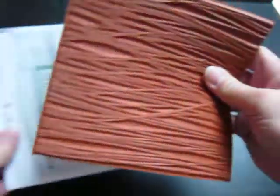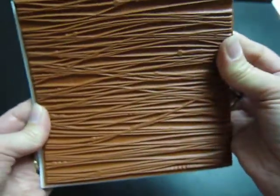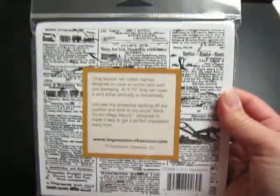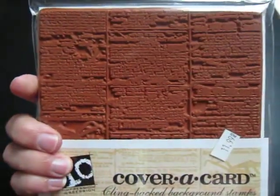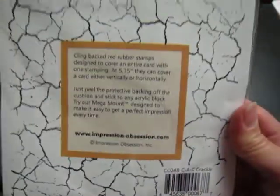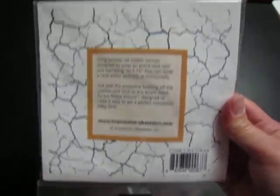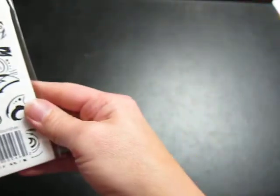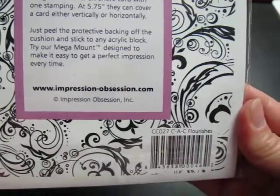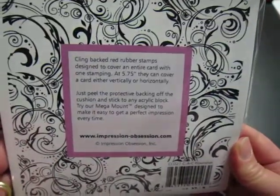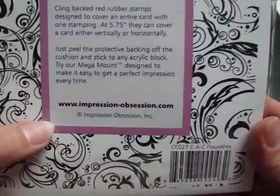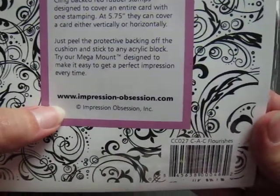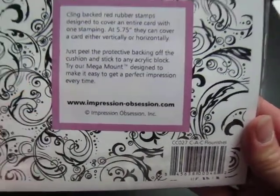They stick really, really well to the mount. They make really good impressions. And these are three that I had before. Bought this one a couple months ago. This one's called Newsprint. This one is the Crackle. I like to buy ones that I can use a lot of different ways. And this is my little foofy, girly one called Flourishes. But, check them out. Here's their website, impression-obsession.com. They have great, great stuff. And these cover card stamps are my absolute favorite.